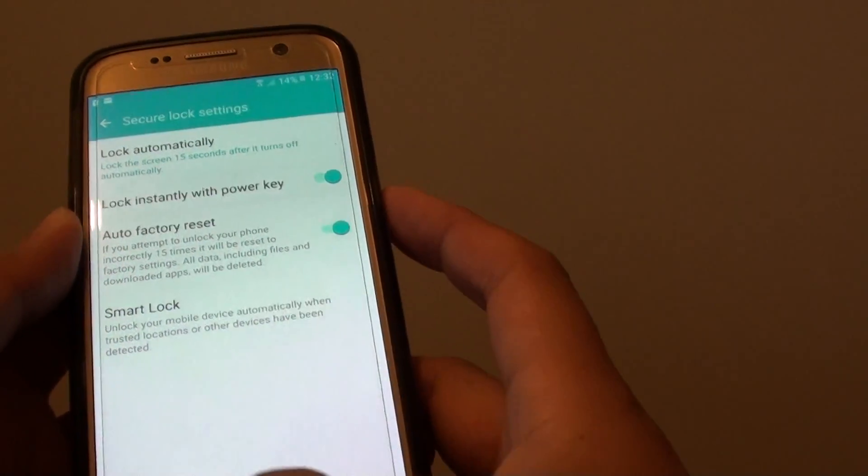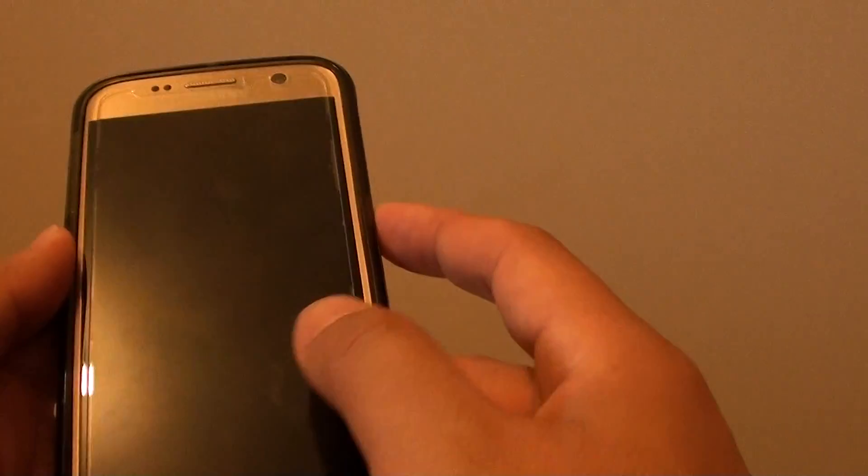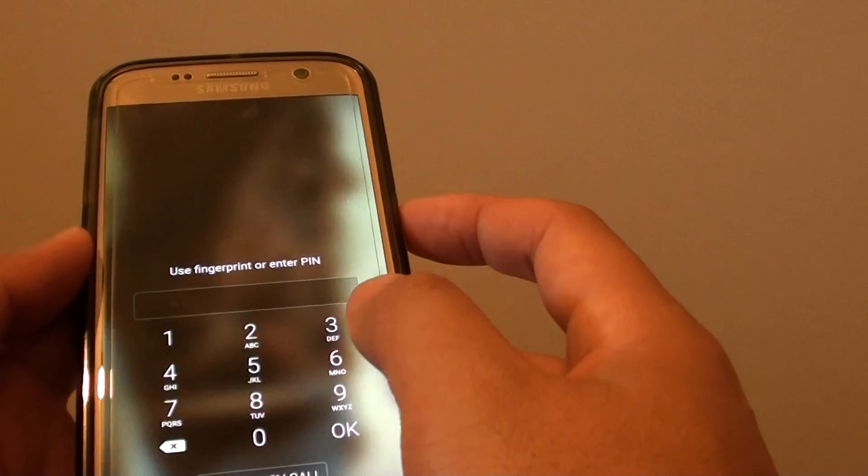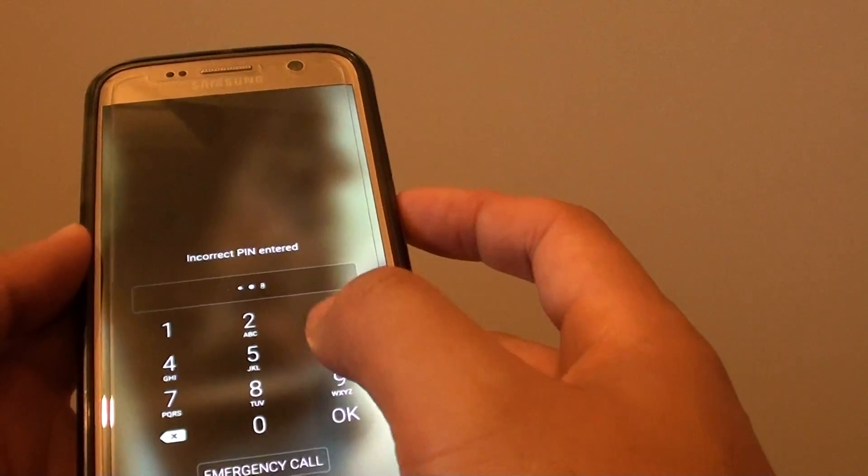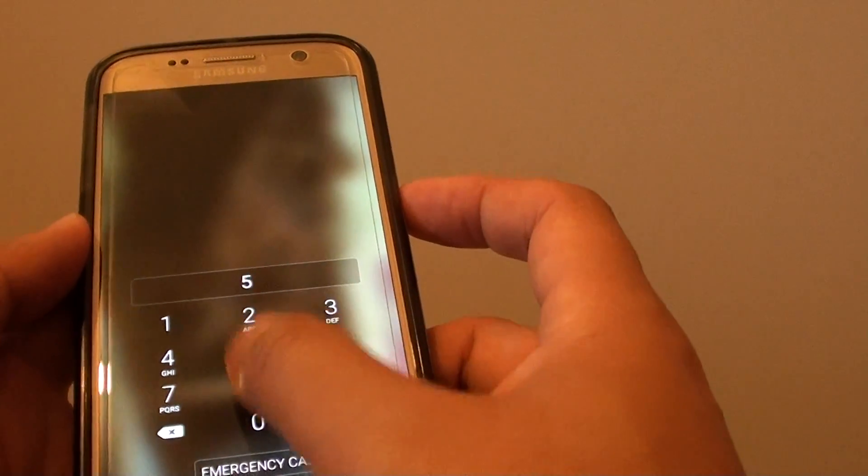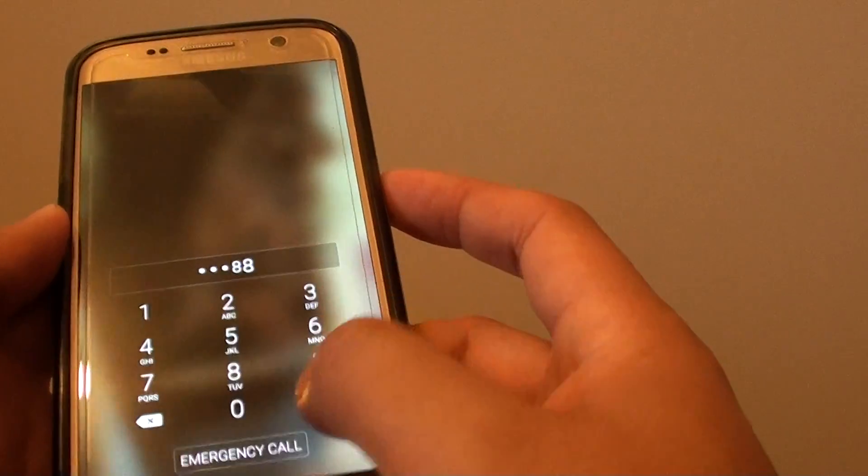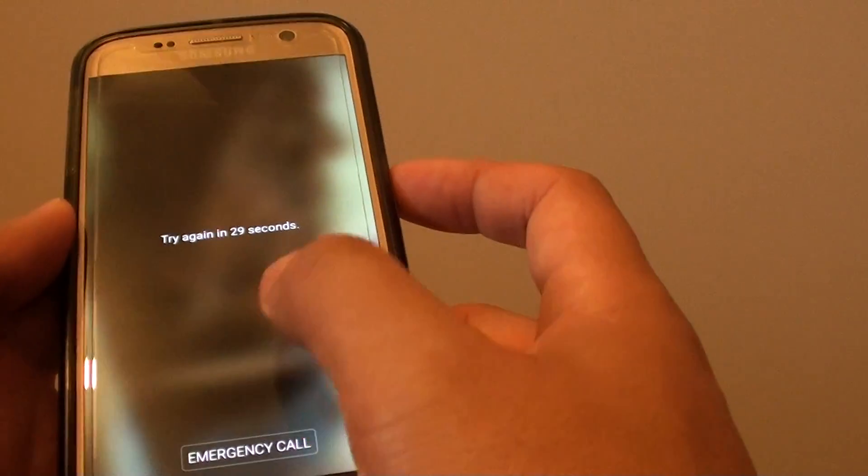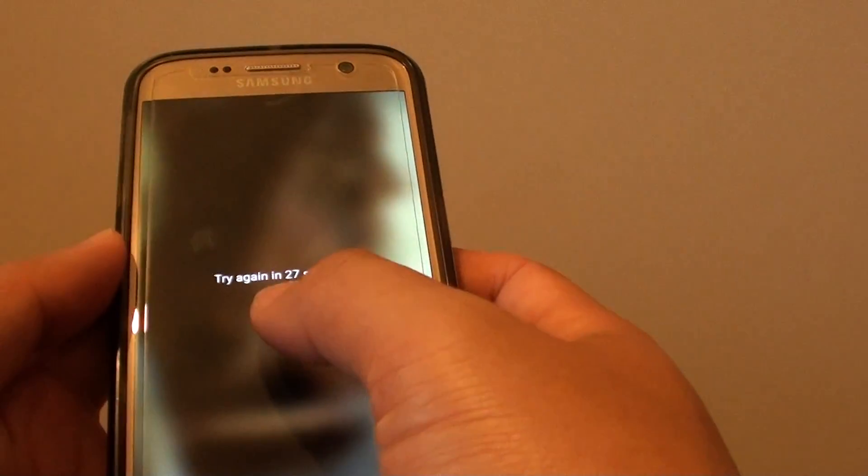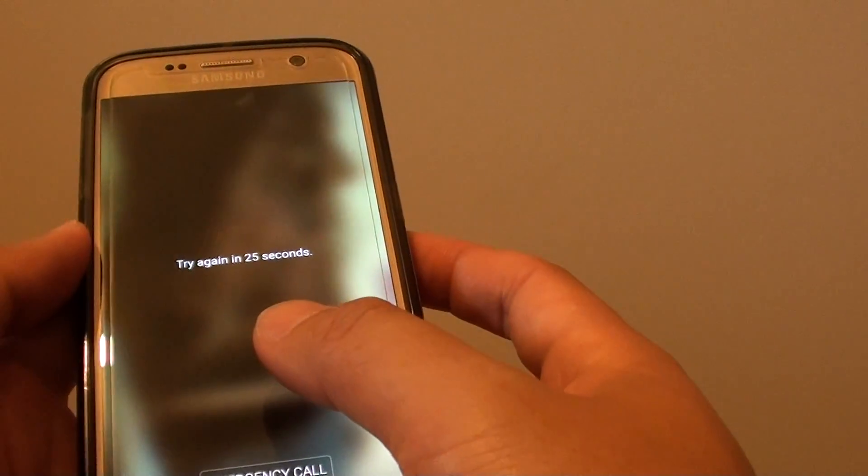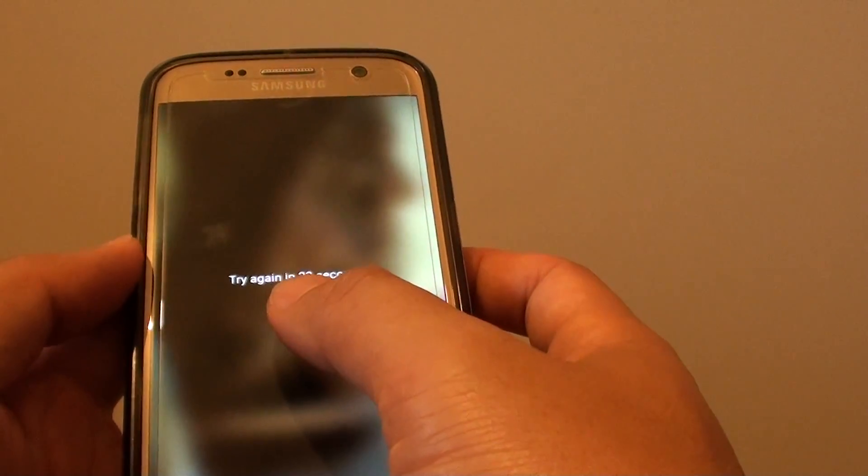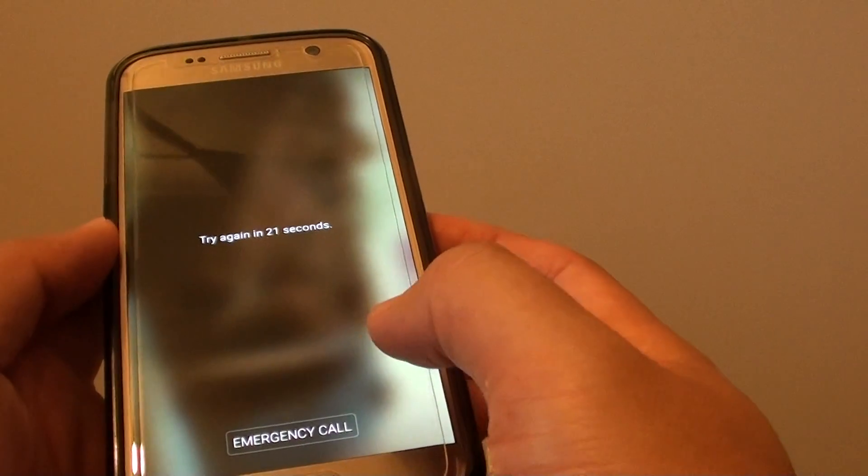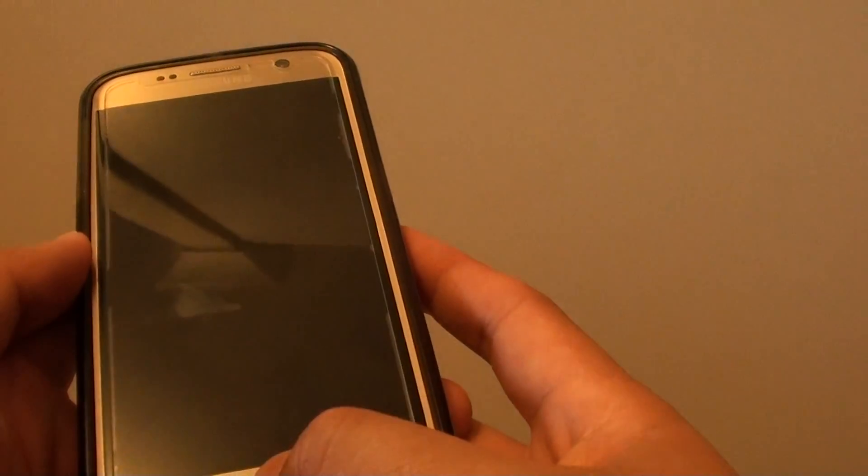So if it is turned on and when you try to enter the password too many times like so. So now it is locked for 28 seconds. If you continue to do so for 15 times in a row then the phone will automatically erase.